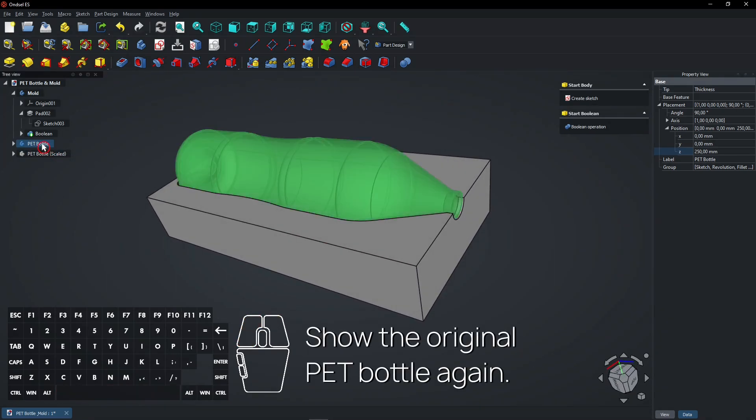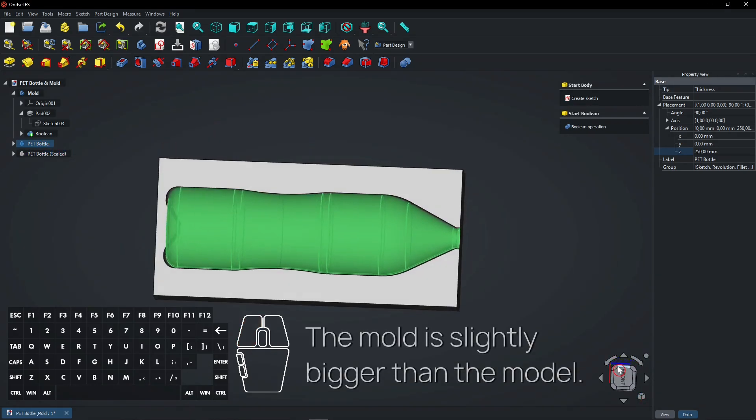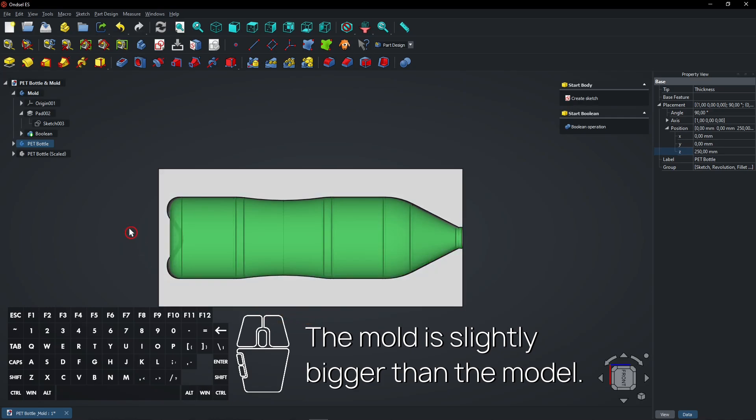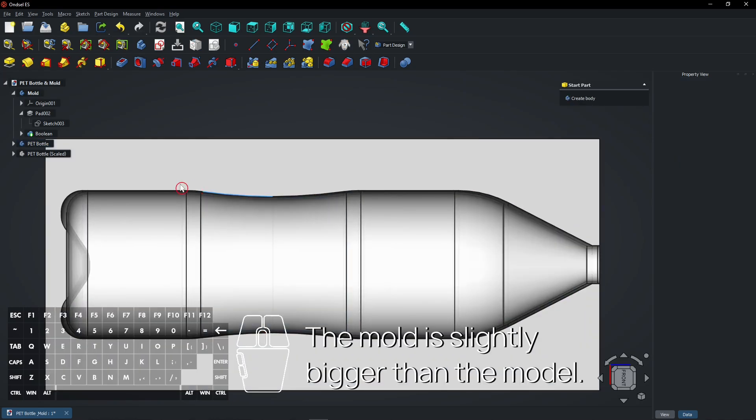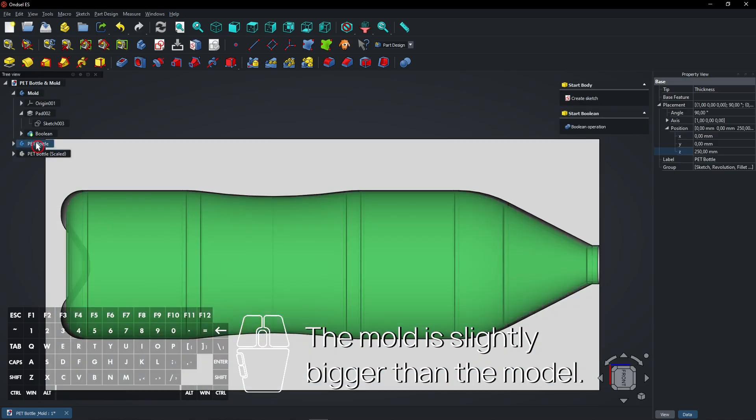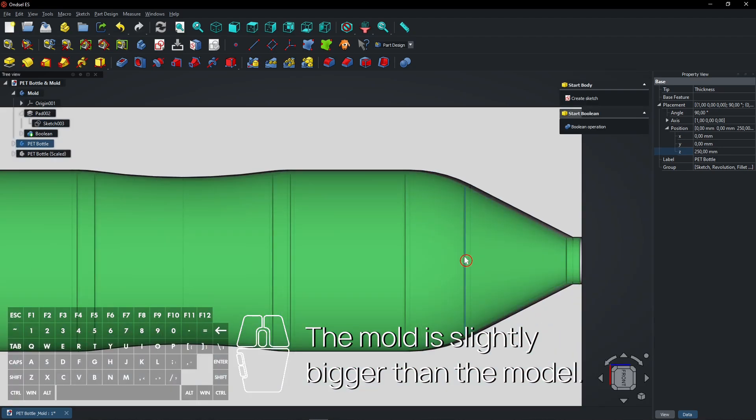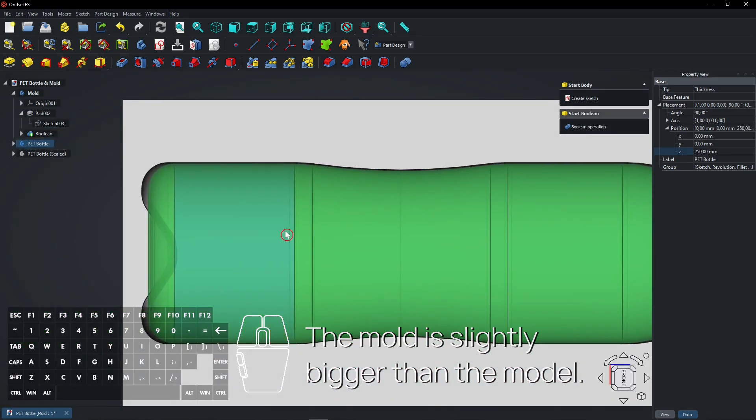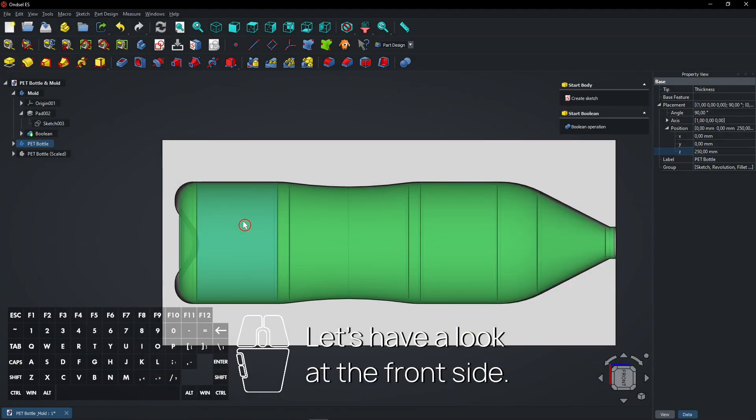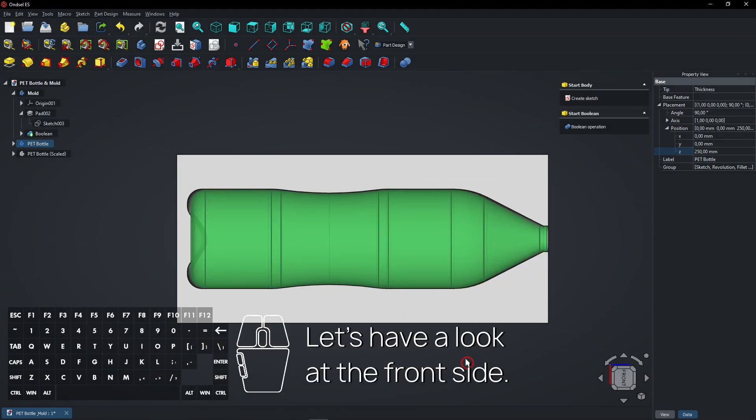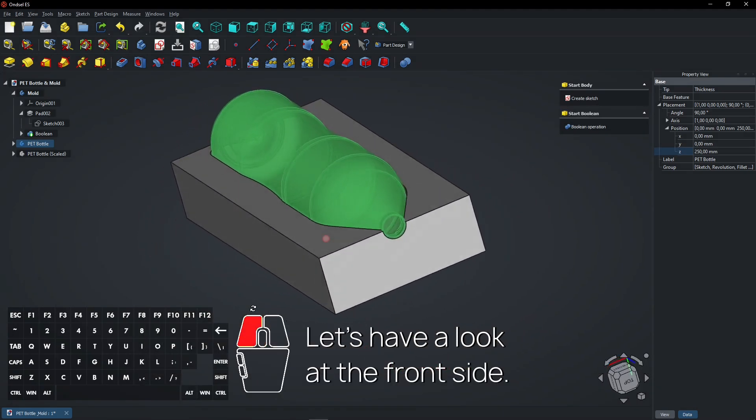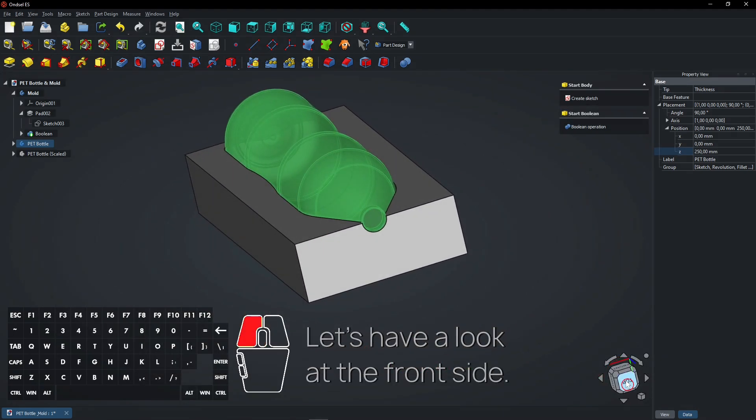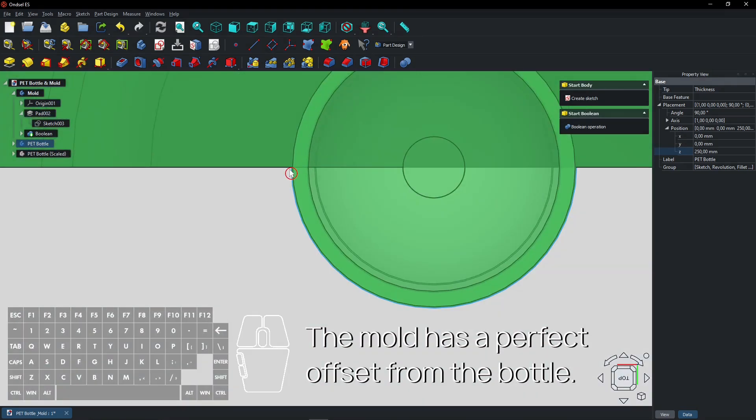Show the original Pet Bottle again. The mold is slightly bigger than the model. Let's have a look at the front side. The mold has a perfect offset from the bottle.